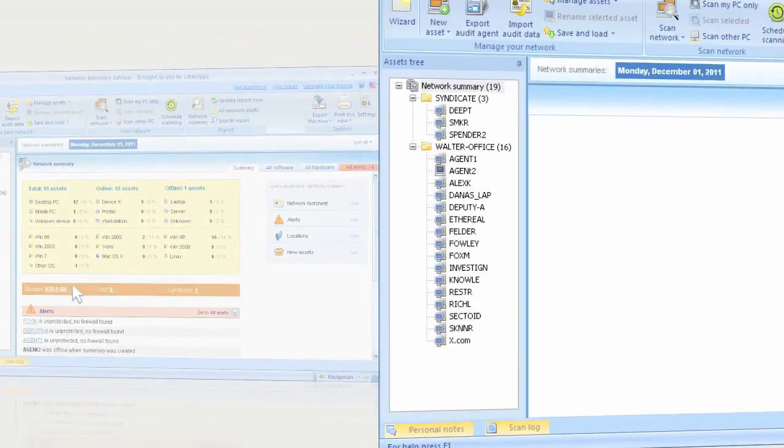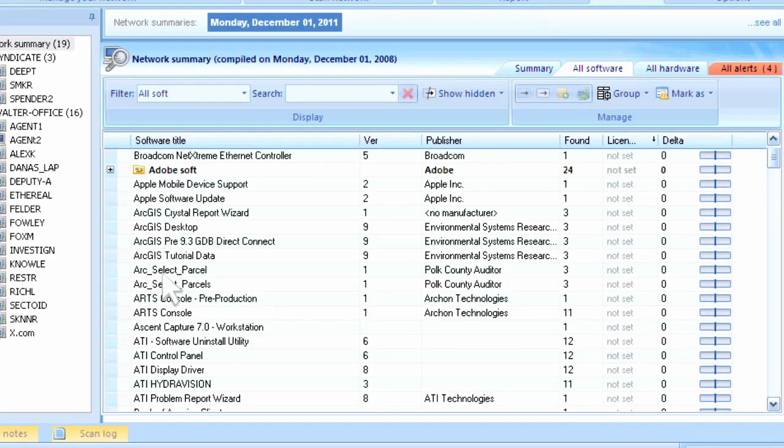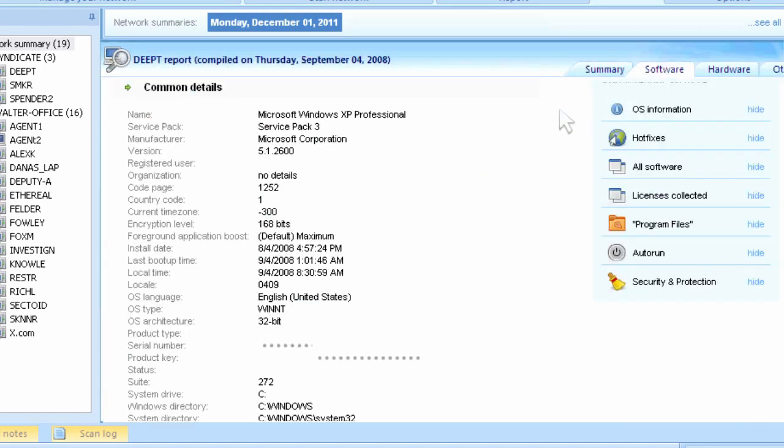Network Inventory Advisor can easily detect all installed software and report back versions, install dates, publishers, and other relevant inventory data.